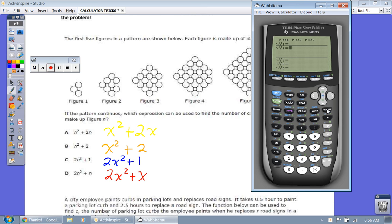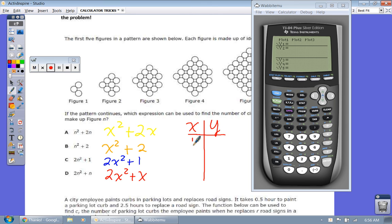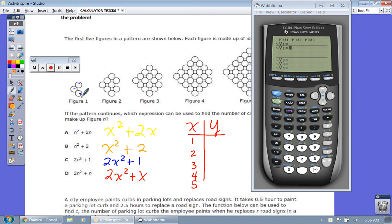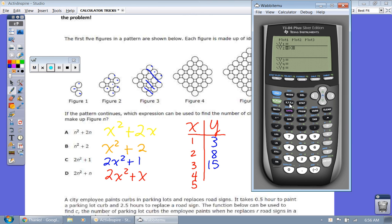Figures 1, 2, 3, 4, 5 are my X values. So if I do an XY table with figure numbers as X, and the number of circles as Y, I can count: figure 1 has 3, figure 2 has 8, figure 3 has 15, and so on. Let's type in the first expression: X squared plus 2X.